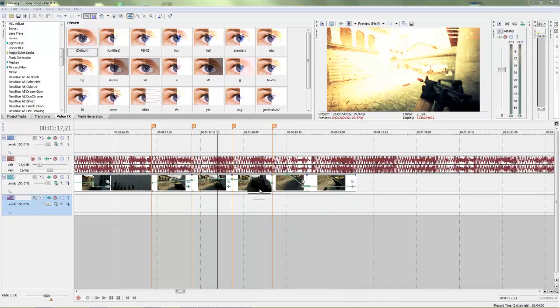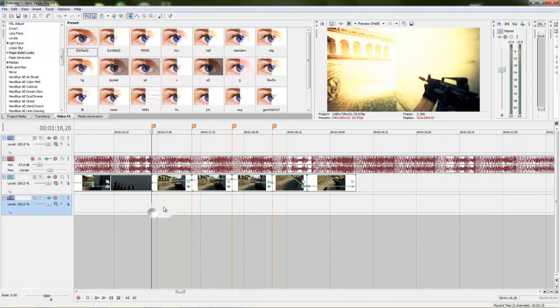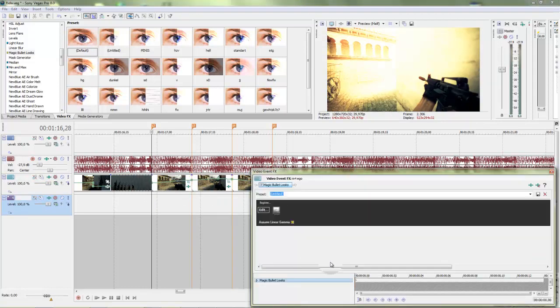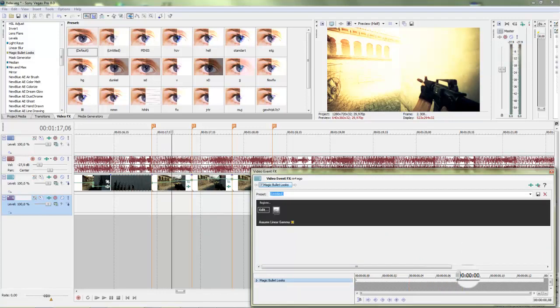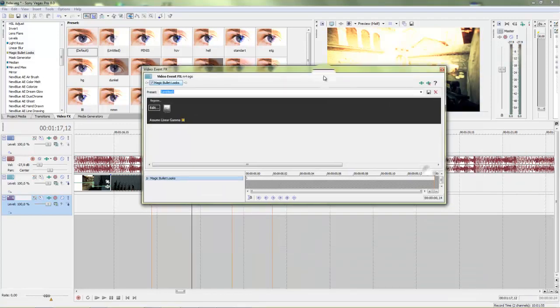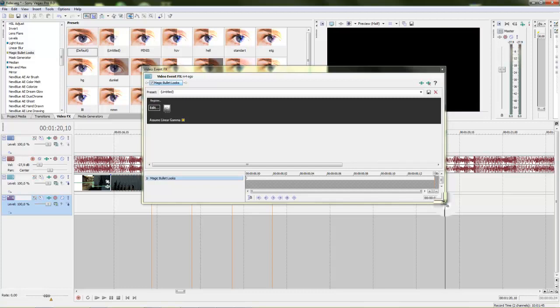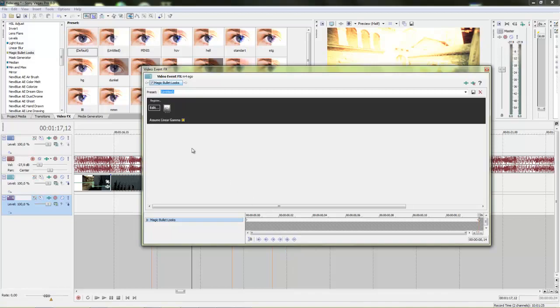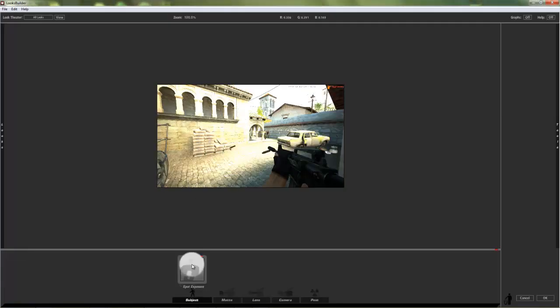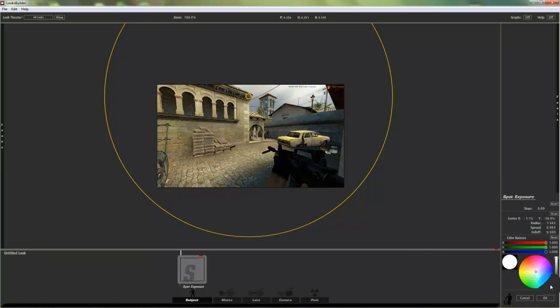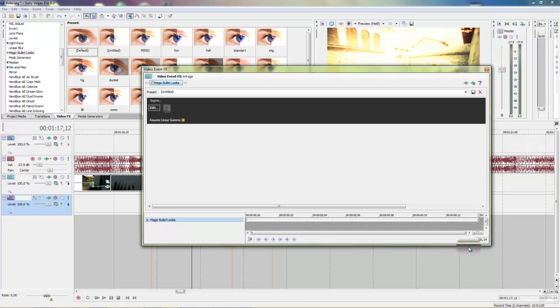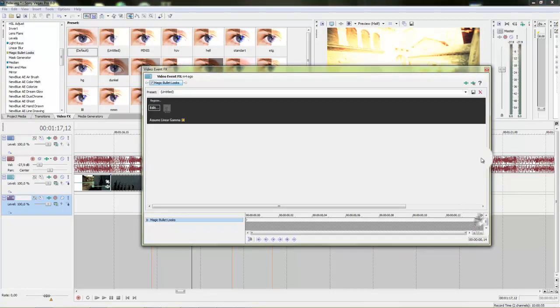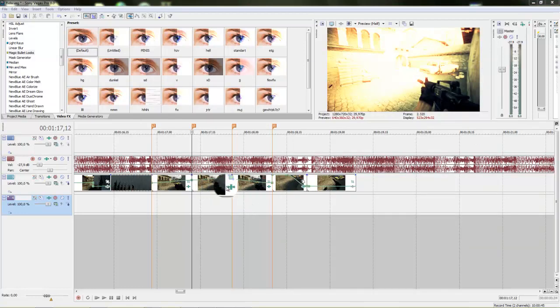When you did this, go back to the first track. Go all to the end in the FX window, then set a new keyframe. Go to edit and just set spot exposure to zero. Now just copy this keyframe again and paste it in every track at the end.